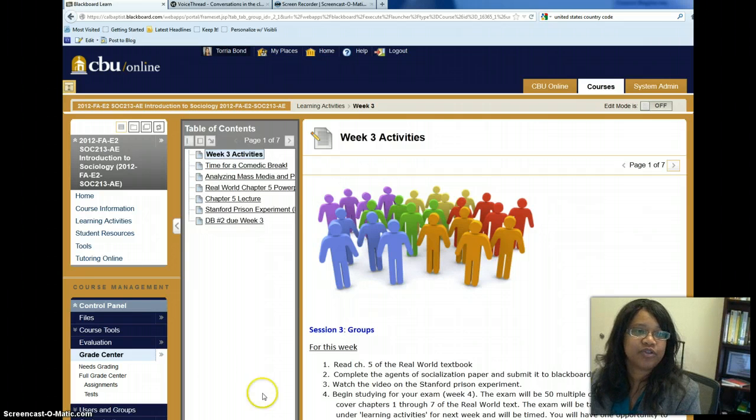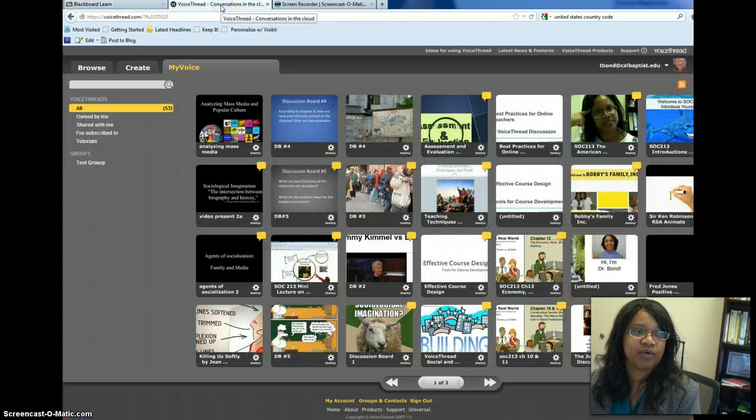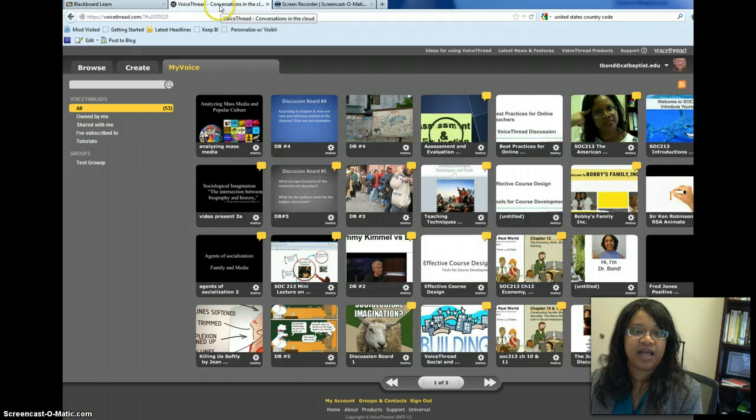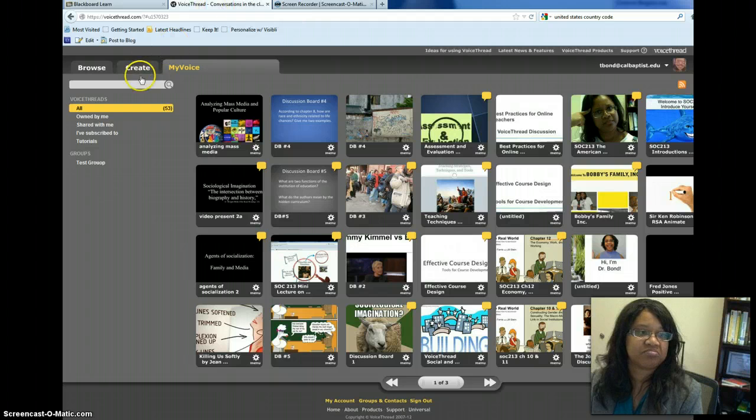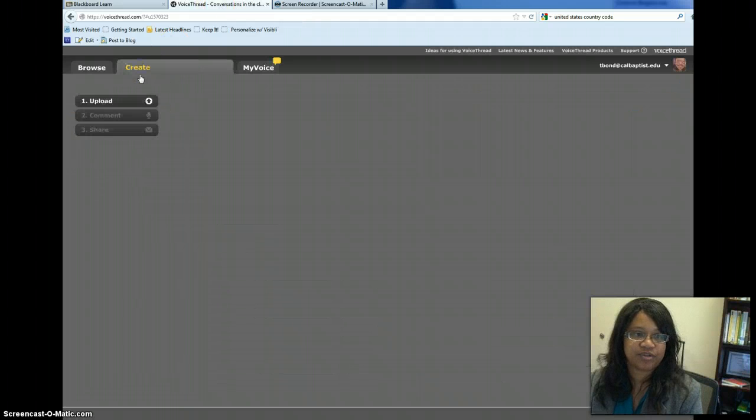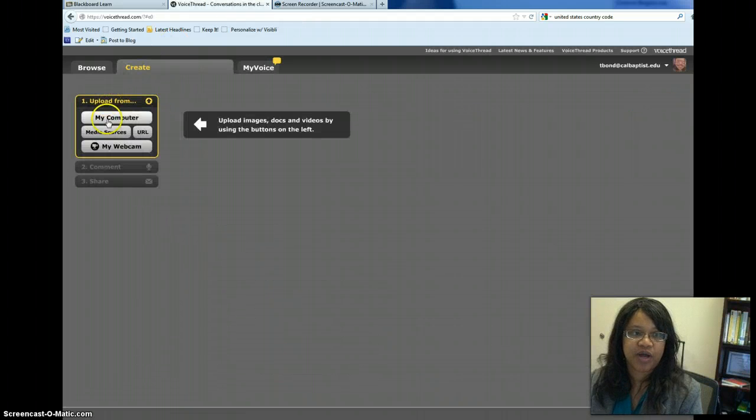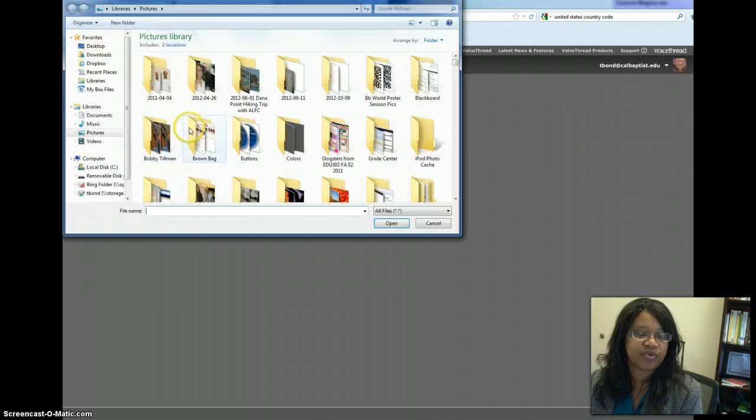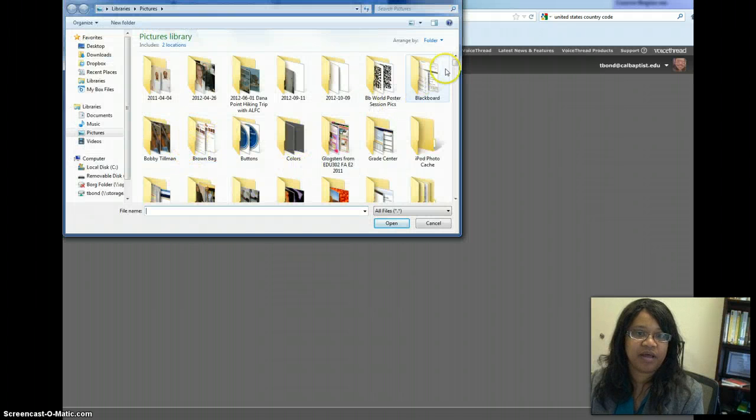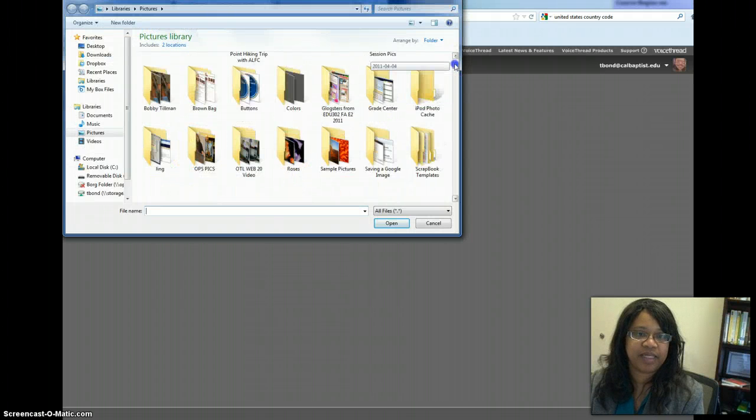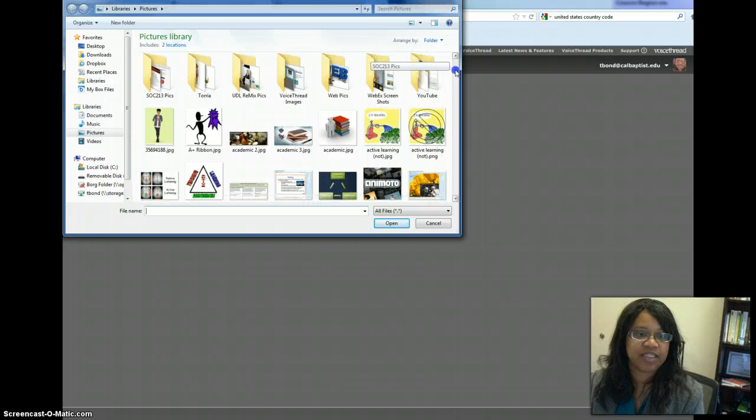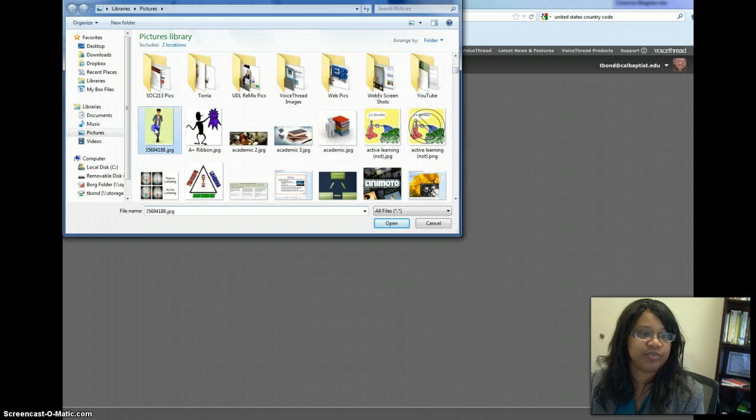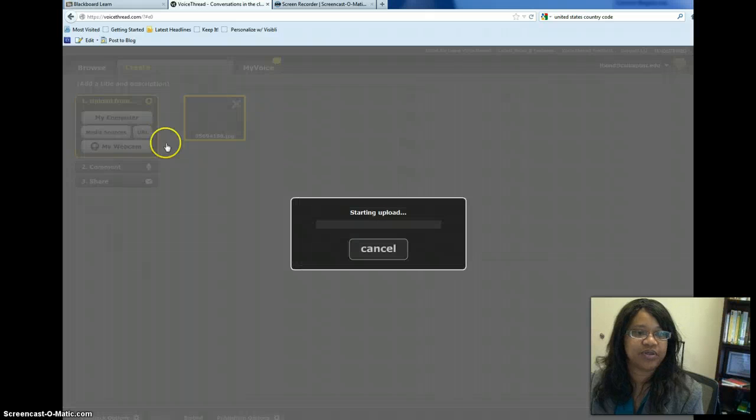So what I'm going to do is I'm going to go over to the VoiceThread site and I'm going to just create a new VoiceThread. Okay, so I can upload slides or images or something from my desktop. So in this case we're just going to throw something up here. She's cute. Let's put her in.